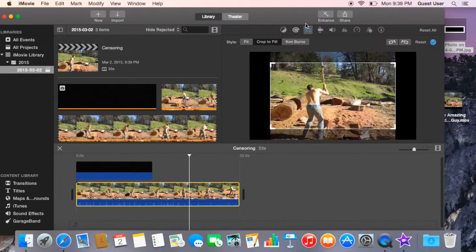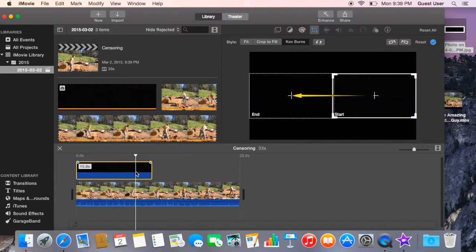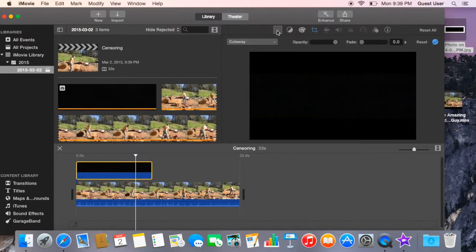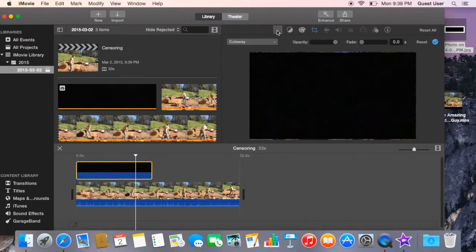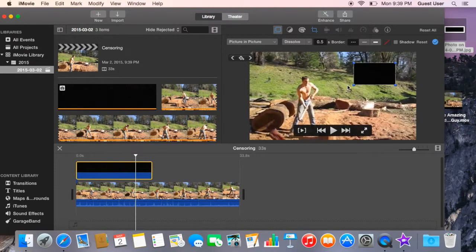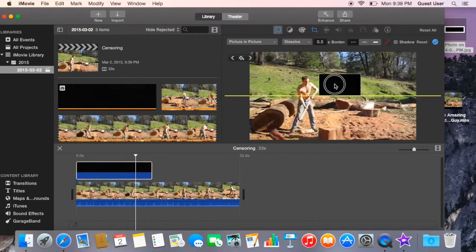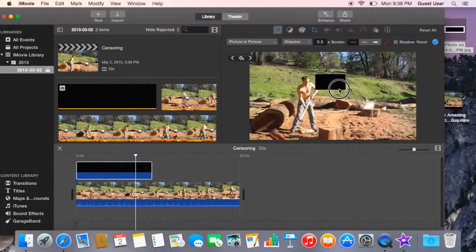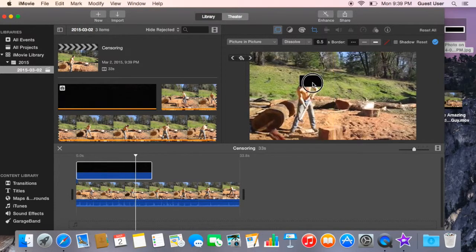So you click here. You click the black one first. Then you can see here, click the left. Click this cutaway and say picture in picture. Then you can crop it. You can make it smaller too to adjust the face.